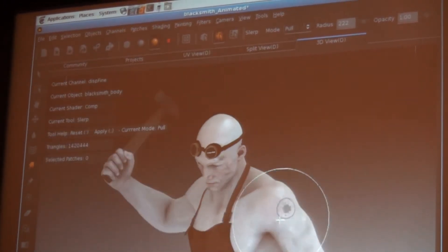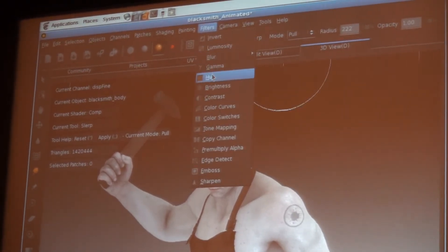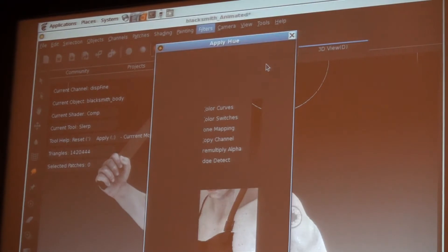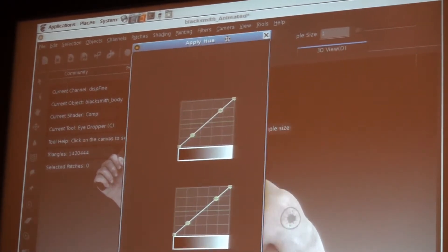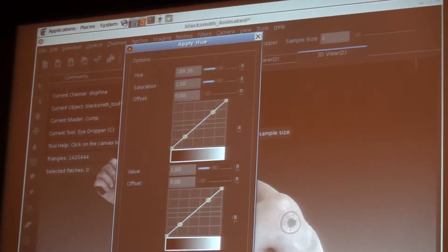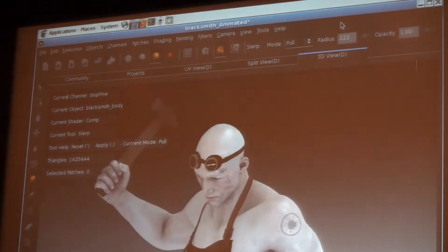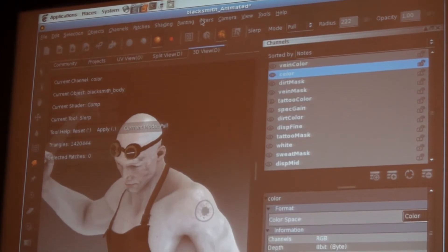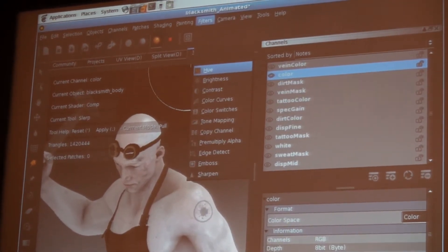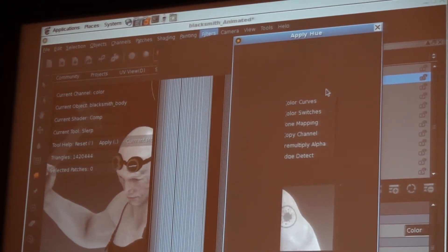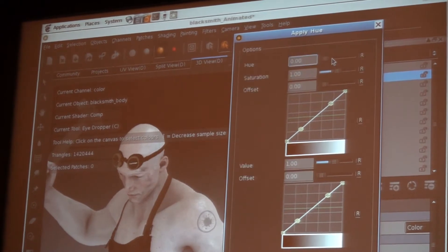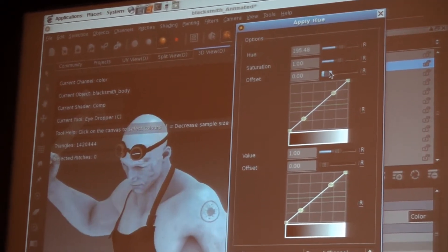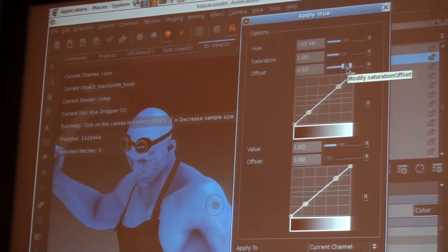We also provide some GPU accelerated color manipulation tools as well. So if I come in here, I can start playing with the overall look by adjusting the hue or the saturation of the color channel. So again, I can turn it into a Navi from Avatar if I want.